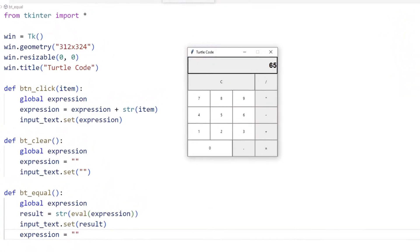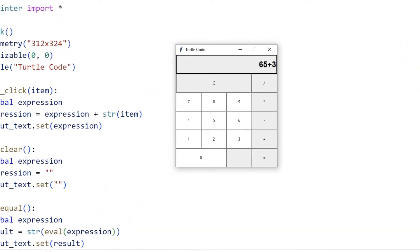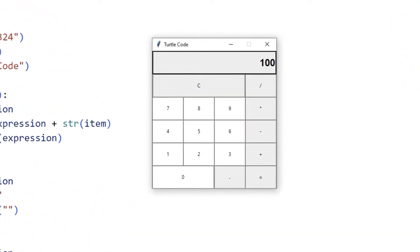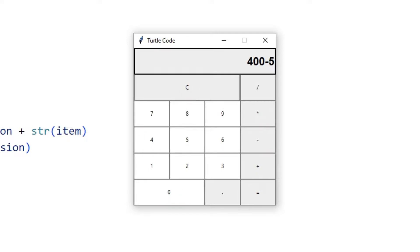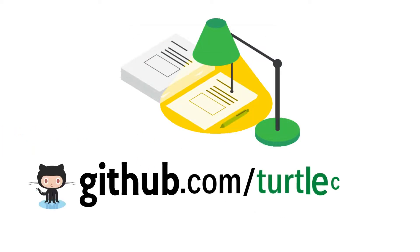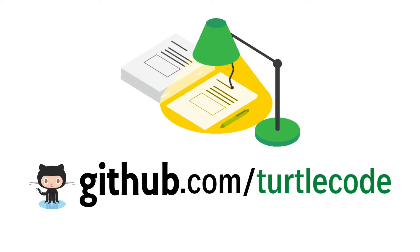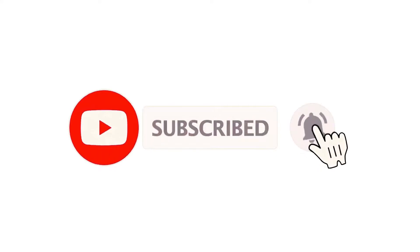Hi everyone. We are going to make a simple calculator using Python Tkinter. In the first part, we will design the calculator. In the second part, we will add text functions to the buttons. We will do the project together step by step. If you have any questions, you can specify them in the comments. You can find the source code on the Total Code GitHub account. Also don't forget to follow the YouTube channel for more Python projects.